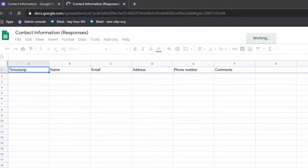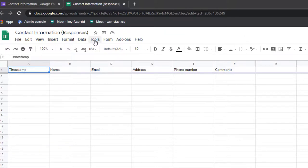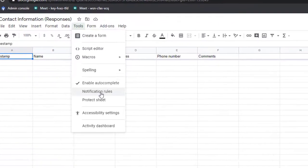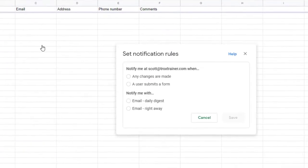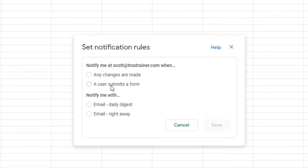To turn on the email notifications, select the Tools tab and click on Notification Rules option. Here you have a couple of choices. Either notify me if any changes are made or if a user submits a form. You should select the second option.